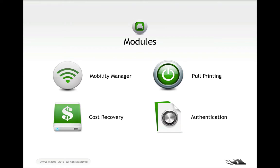For instance, you could just use pull printing, or you could just have authentication. Specifically, if you're doing some sort of single sign-on with DriveImage or something, you might just want to use the authentication module. Cost recovery does depend on the ability to print, however, so you would need pull printing or Mobility Manager there. But same thing, you can just download Mobility Manager, or just license it.